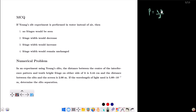This fringe width is the distance between successive dark fringes and successive bright fringes. Lambda is the wavelength of light, D is the distance between the slit and the screen, and small d is the distance between the two slits.